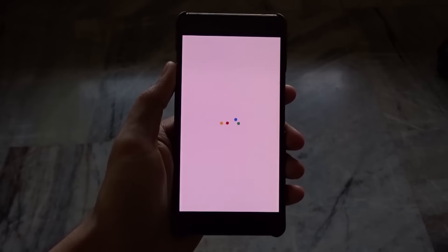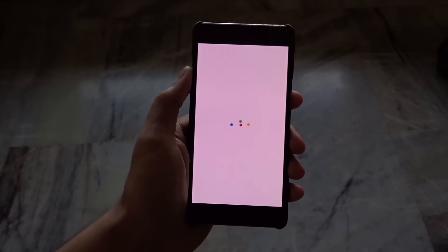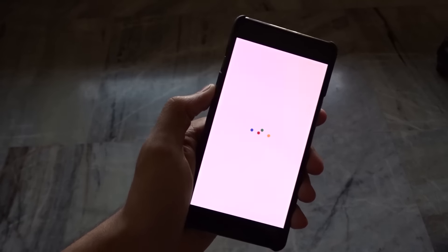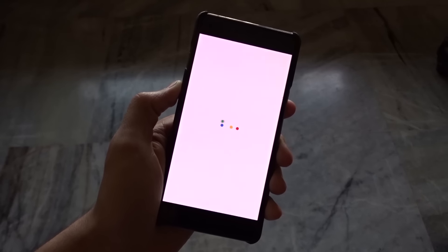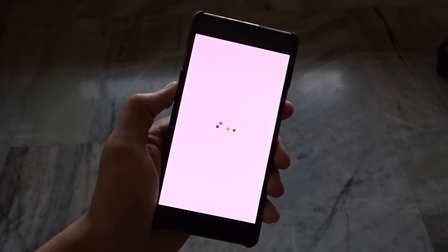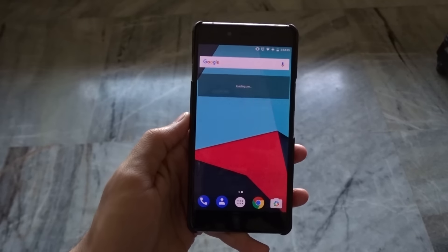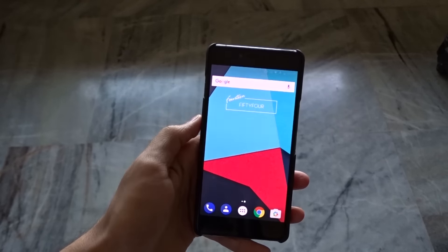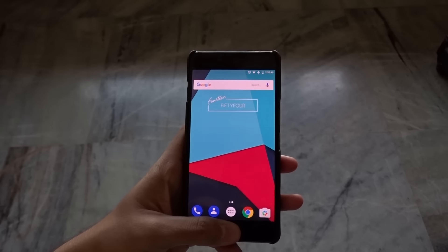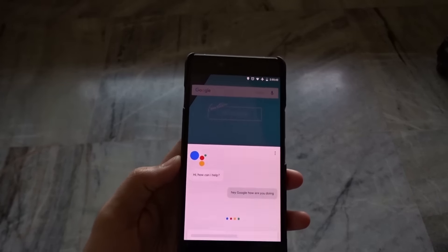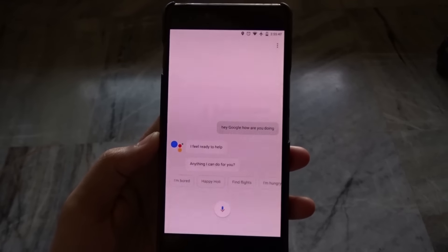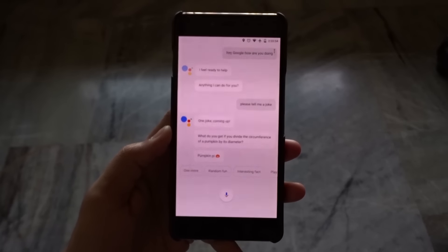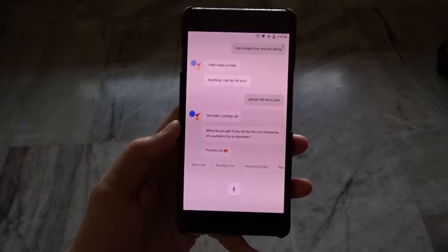Once your phone restarts, you're going to see the Google pixel boot animation, and it looks really flawless and perfect. Just to show you that Google Assistant really works — I'm going to force touch and ask it a simple question. Hey Google, how are you doing? I feel ready to help, anything I can do for you? Please tell me a joke. One joke coming up — what do you get if you divide the circumference of a pumpkin by its diameter? Pumpkin pie.